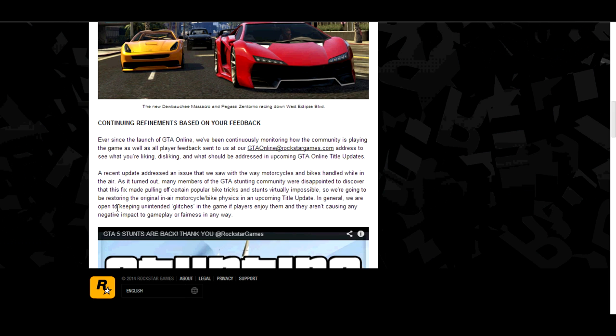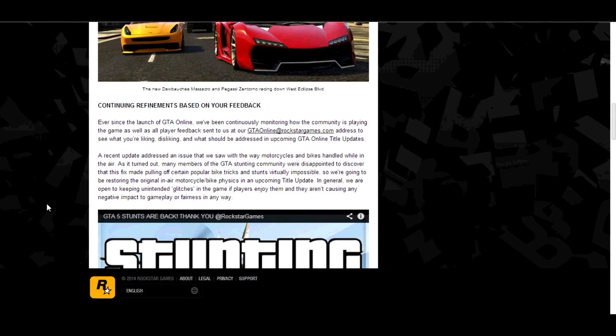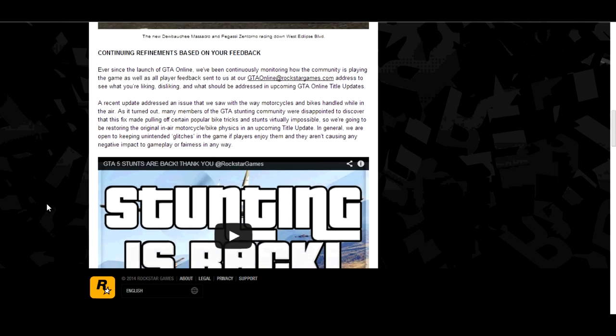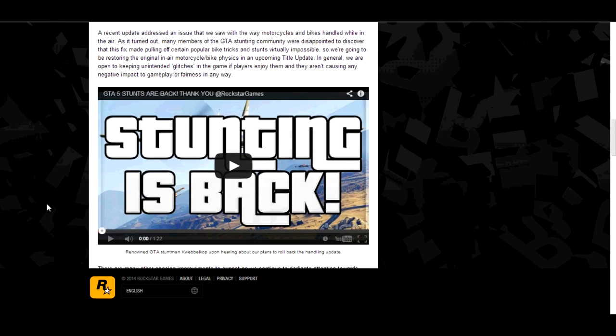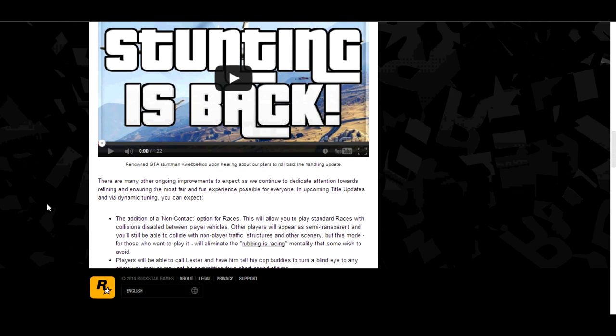First of all, they're going to make non-contact options for races, so if there's some noobs in your game that hit you, then that's going to get rid of that. So that's pretty cool if you like racing and noobs hit you.